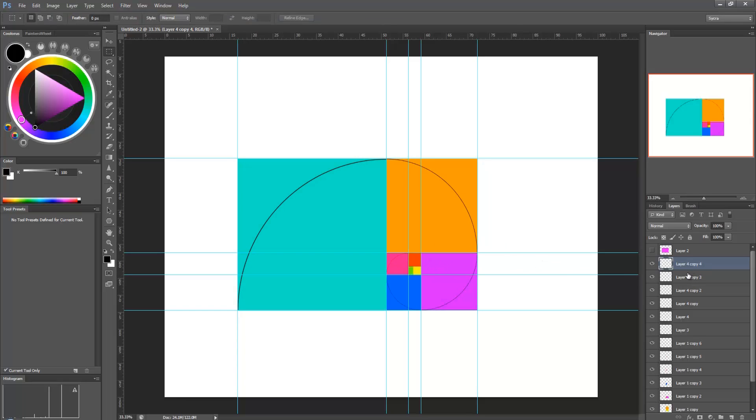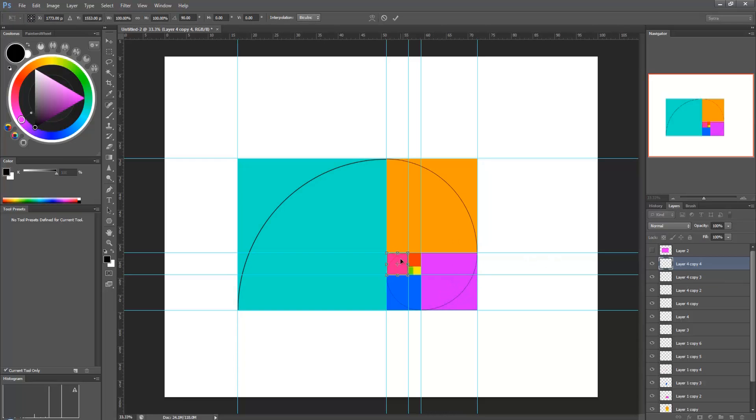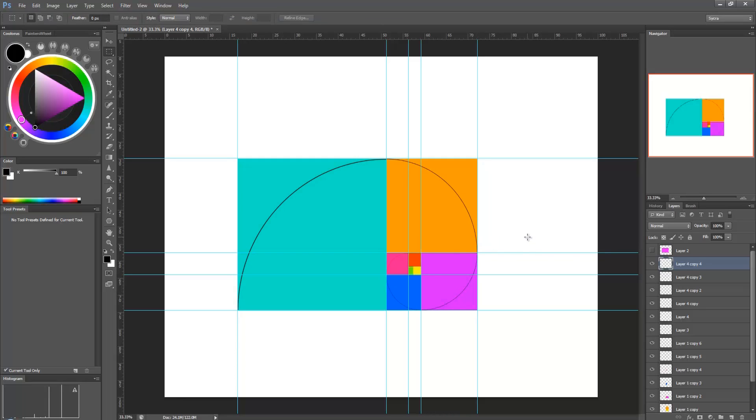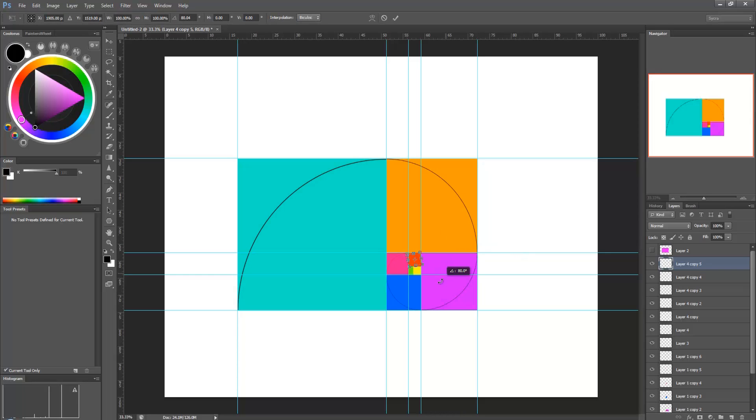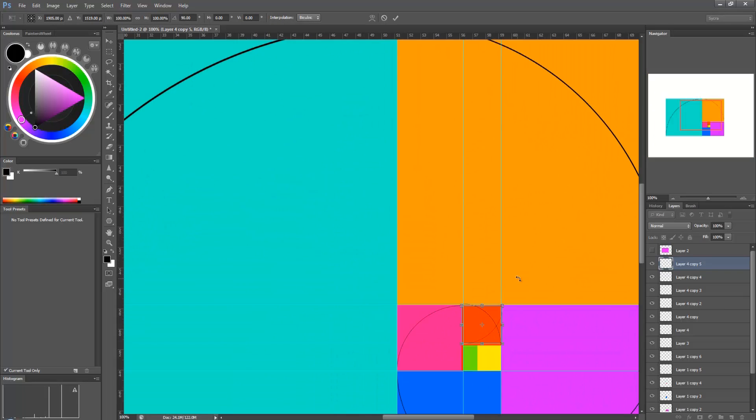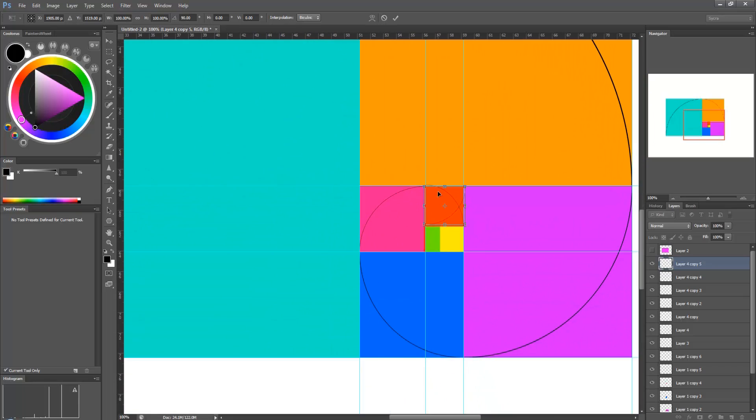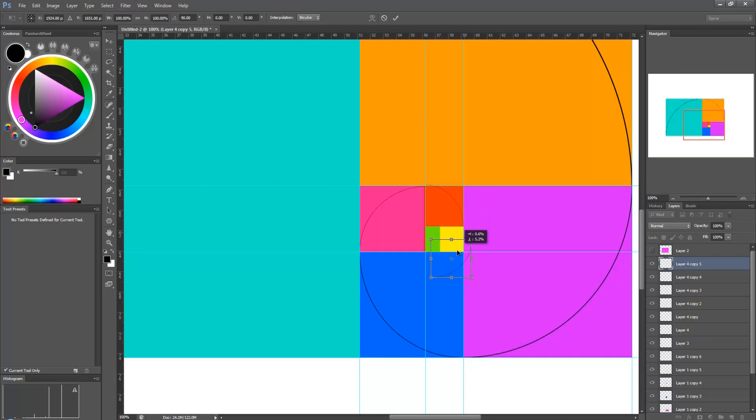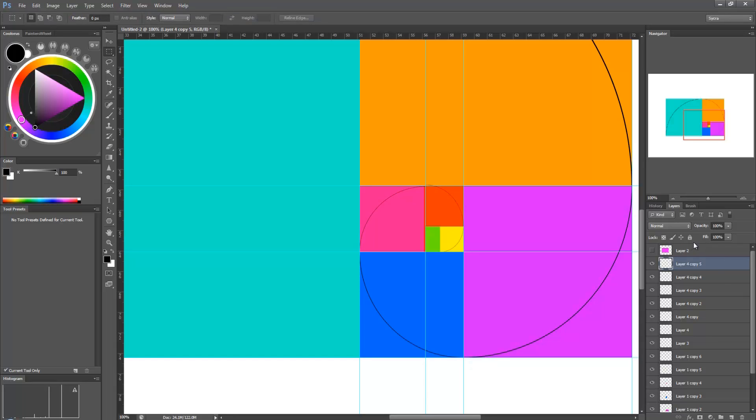And this spiral is called a golden spiral. So, CTRL, J, CTRL, T. And I'm going to zoom in here. And that's pretty much as far as I'm going to go.